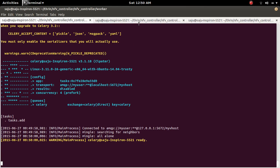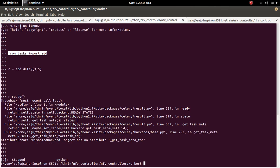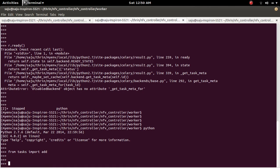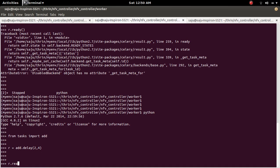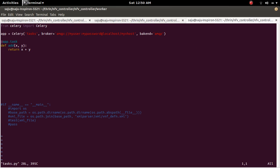Close the console and open it again, then import the 'add' function again and call add.delay(). Then check add.ready() — it's still getting the same error. The spelling was not correct, so I have to go back and fix it.